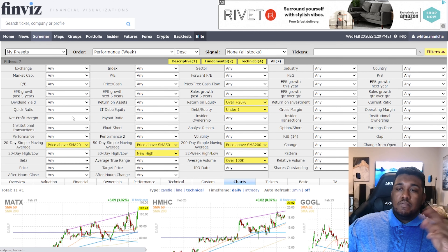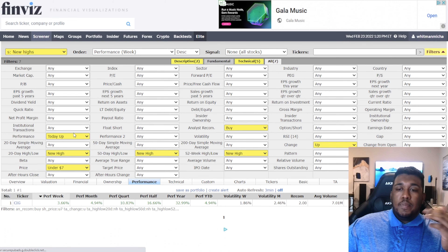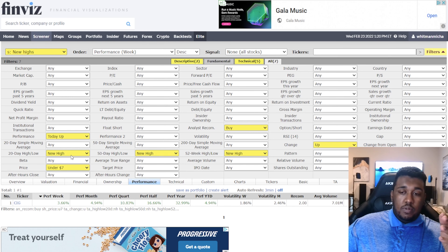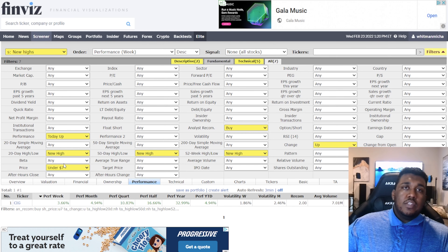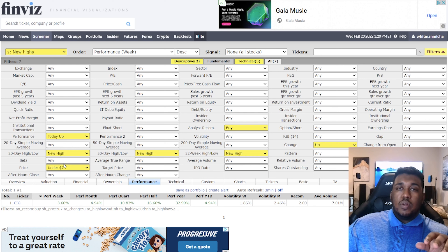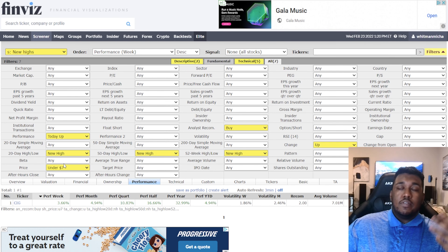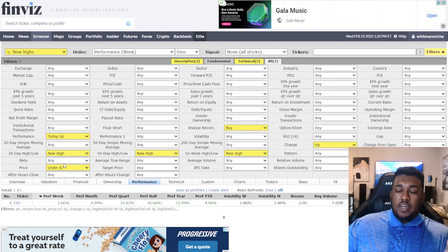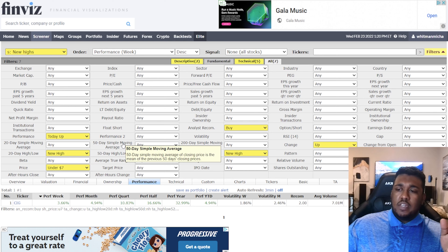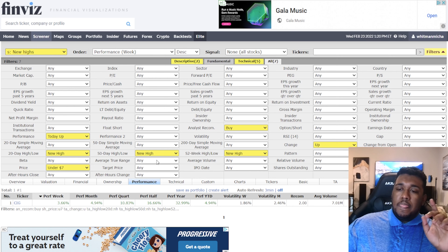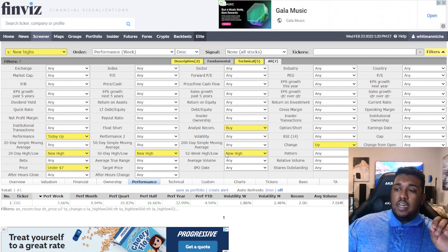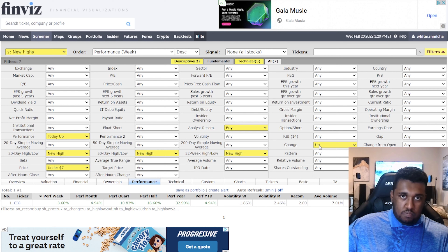Next, we have New Highs — very simple. Performance today: up. 20-day high/low: new high. Price: under $7. These are really fun if you find something very cheap on the market — good news has come out, you buy it and let it sit for years. Tesla at one point showed up on this type of screener. 50-day high/low: new high. Analysts recommend: buy. 52-week high/low: new high. And change: up.